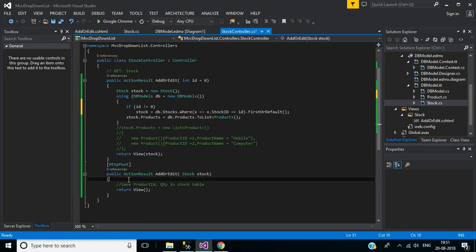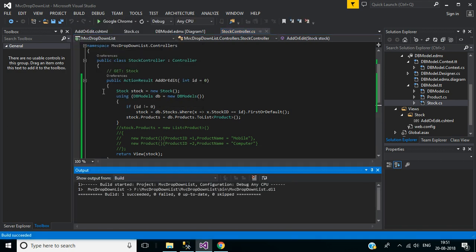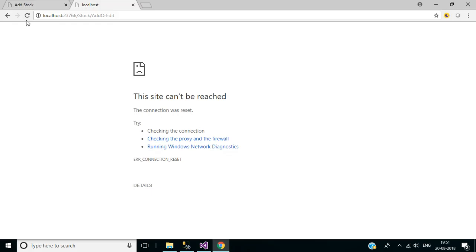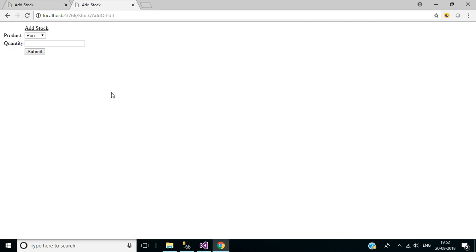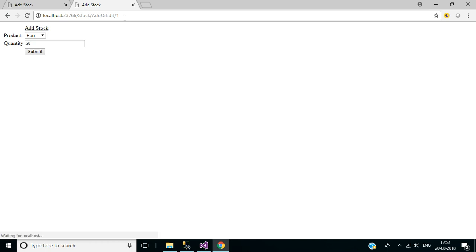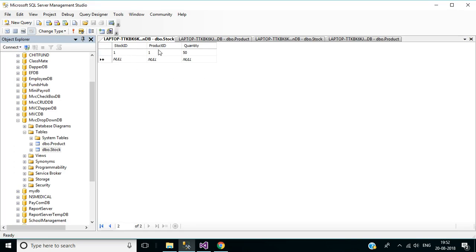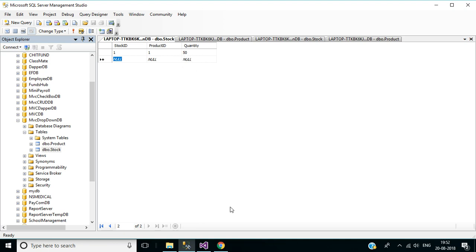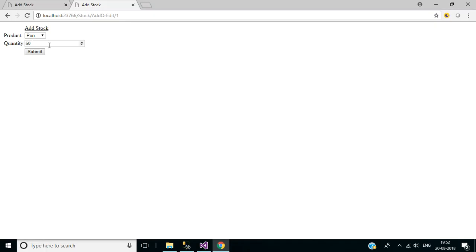Now remove the breakpoint, save this and build the solution. Now reload the page. To show the existing stock details in the URL we can pass the product and quantity. You can check: product ID 1 in the stock table, quantity 50. So it is displaying the product name and quantity. This will be used to update a stock record in the stock table.